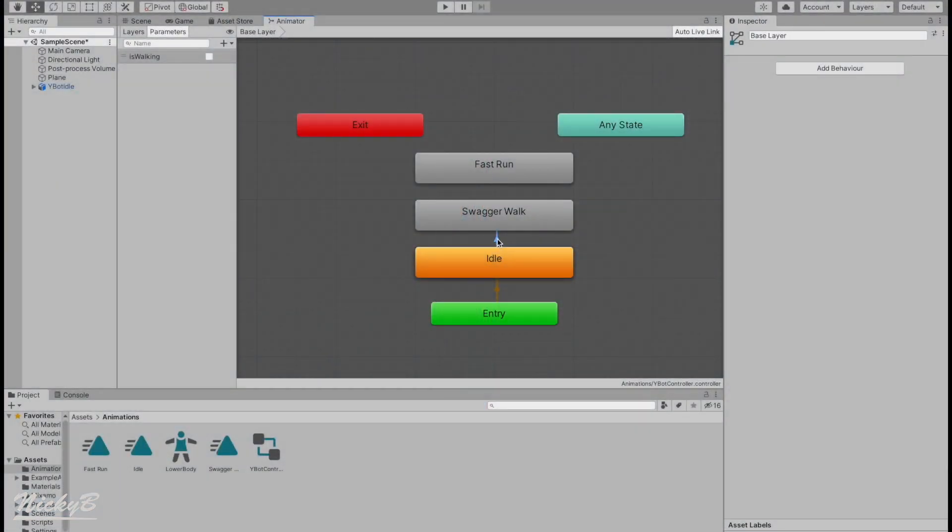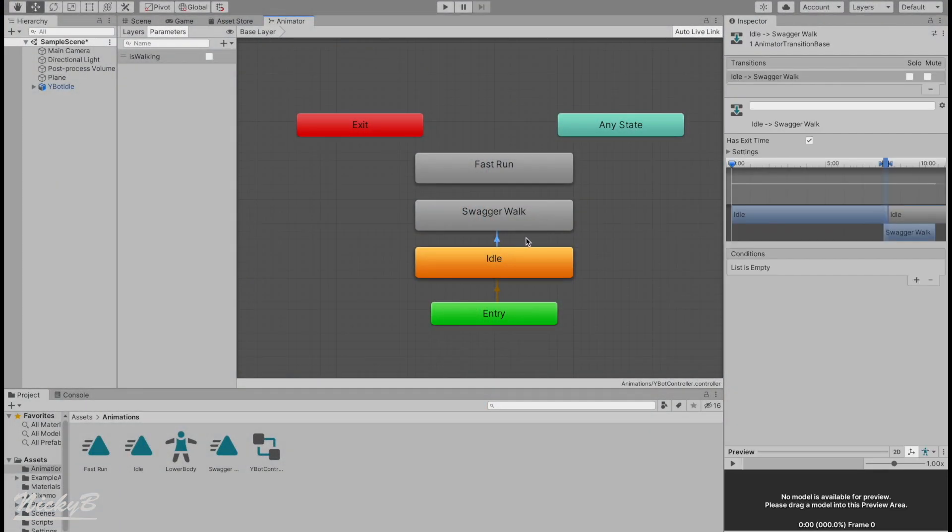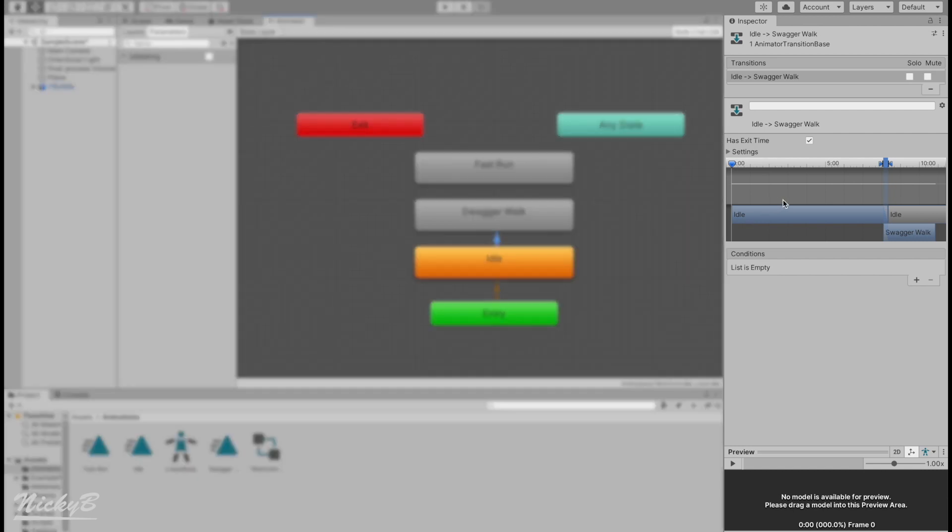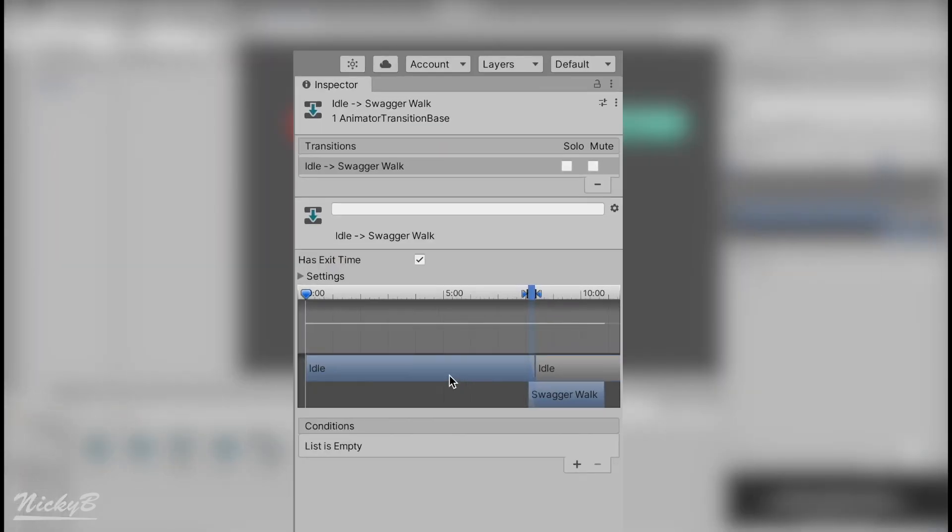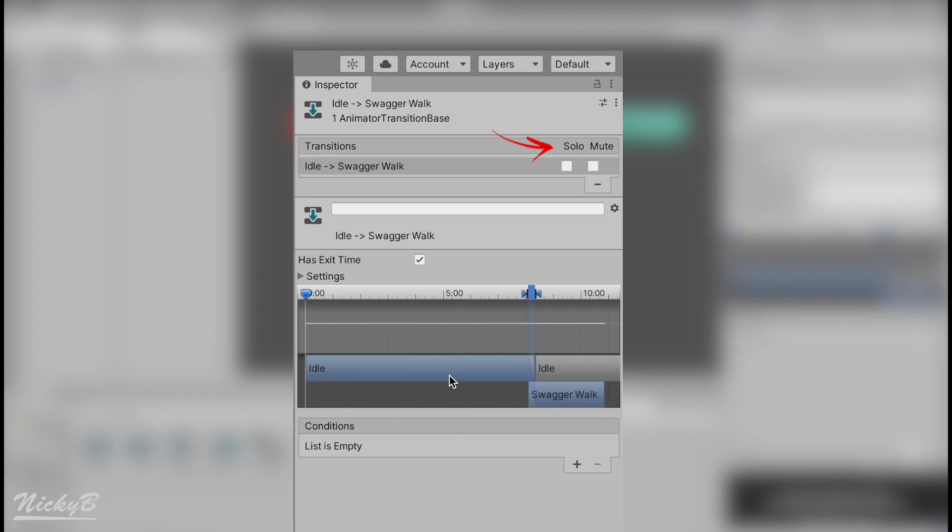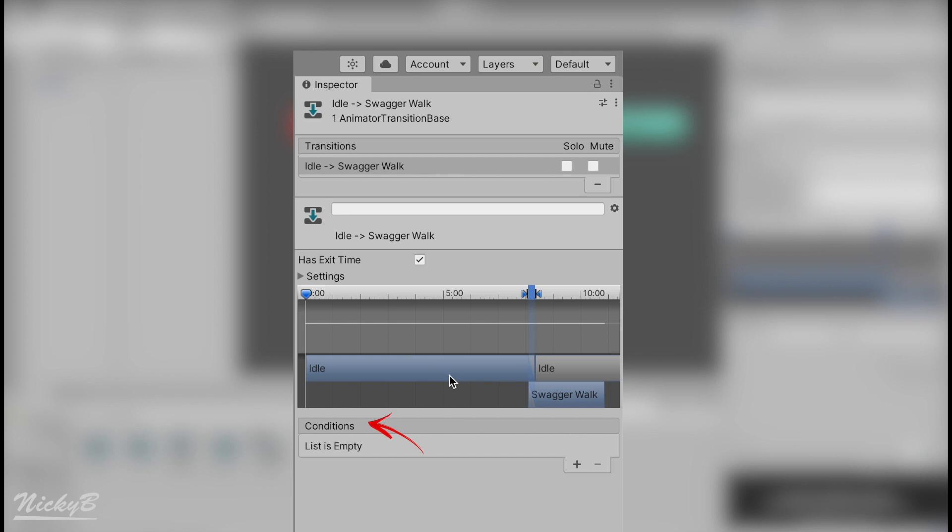Let's press on the transition and look at the inspector to see if we can find our answer to this question. From top to bottom, we'll see the name of the two animations tied to the transition, toggles for solo and mute, a space provided to rename the transition, a toggle for has exit time, a dropdown menu titled settings, a timeline consisting of two animations, and finally, a menu titled conditions.